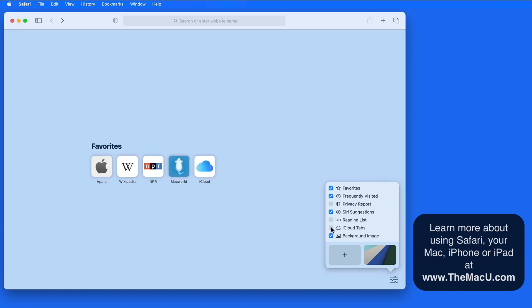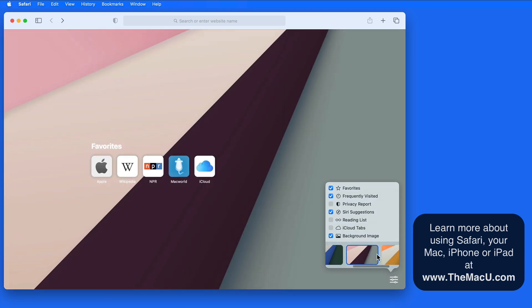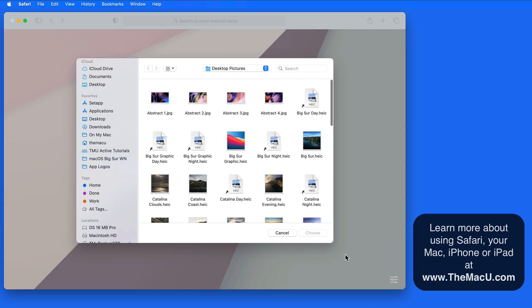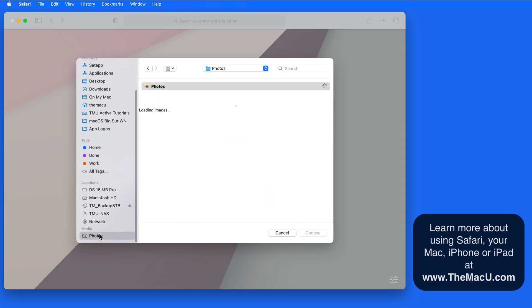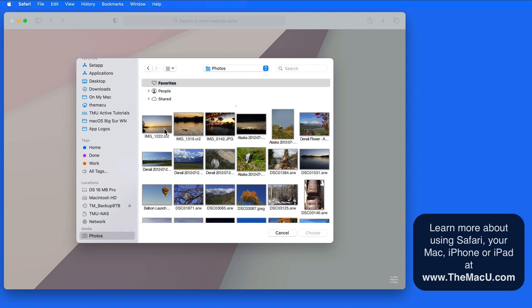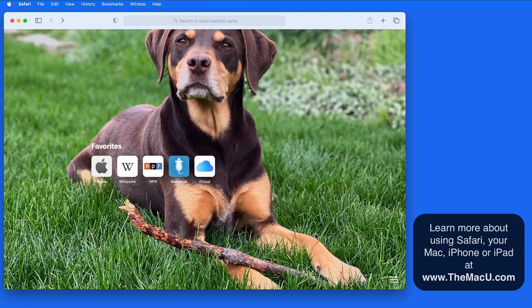At the bottom, notice we can add our own background image to the start page. We're able to choose from one of the presets available here, or click on the add button to choose your own image from the finder or from your photos library.